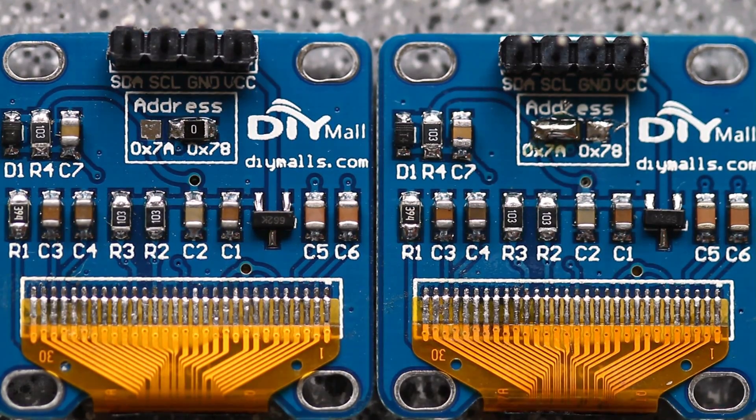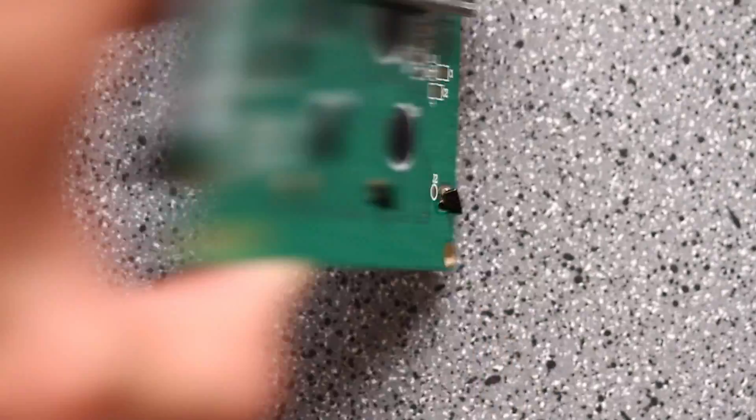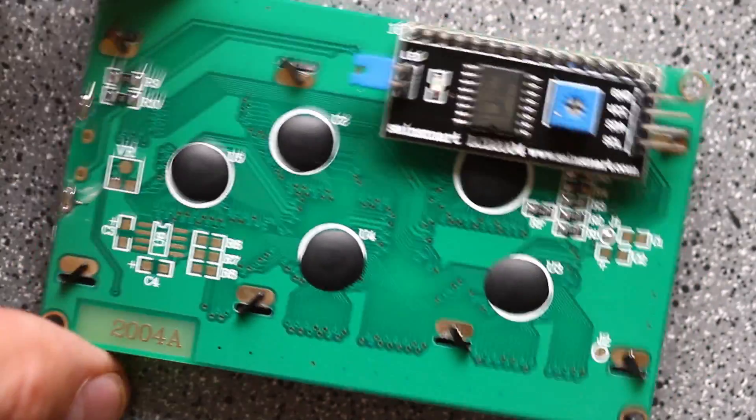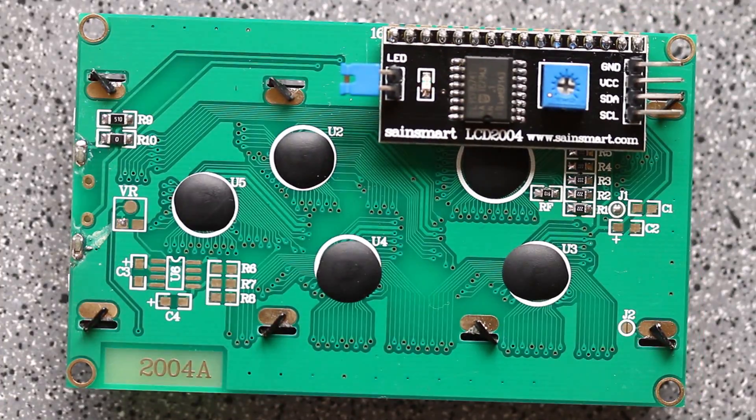Not all displays are configurable. This 20x4 LCD screen has no way to configure the address. You can only use one at a time.